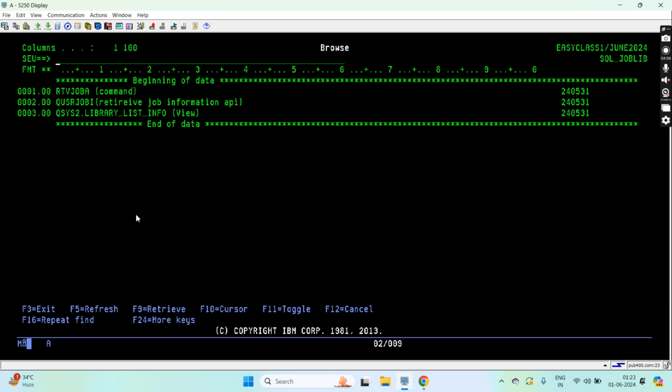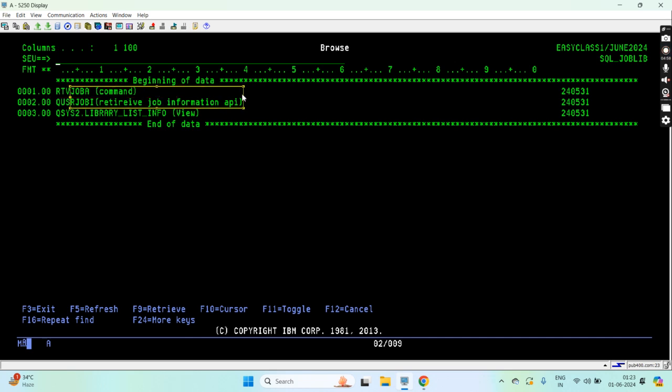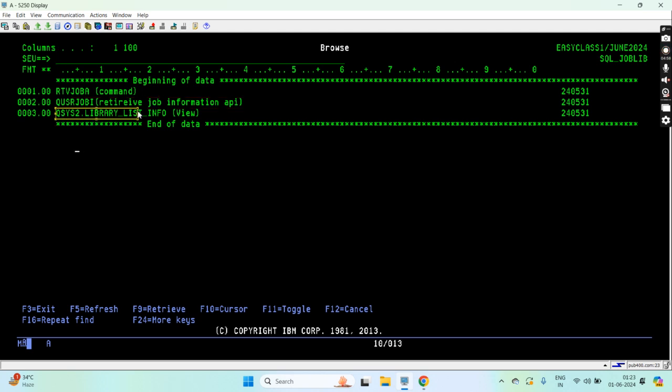First, the retrieve job command can be used to retrieve the job's current job library list information. We can use this in the API as well in our programs to retrieve the job information or the library list of the current job. Lastly, this is what I aim to discuss here, so let's see.